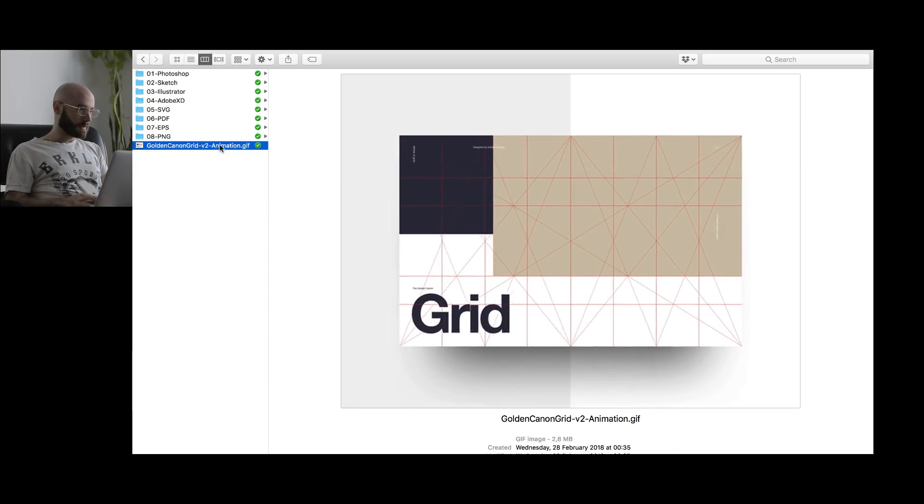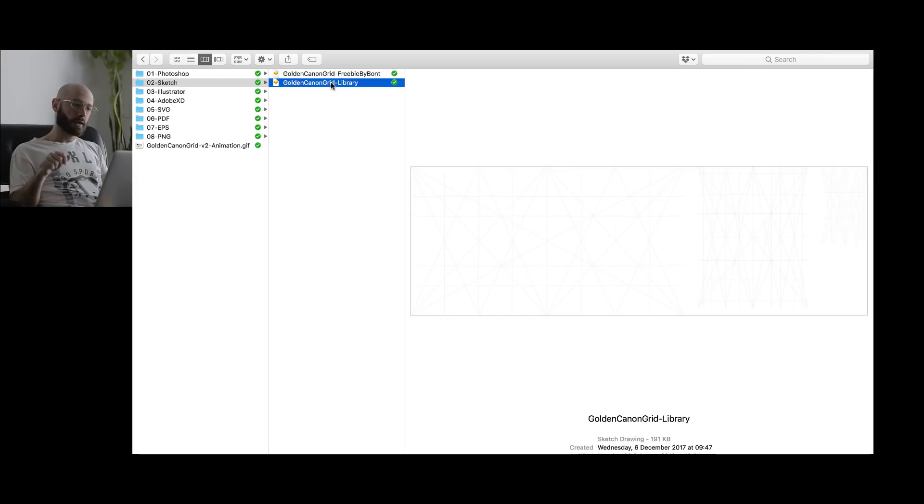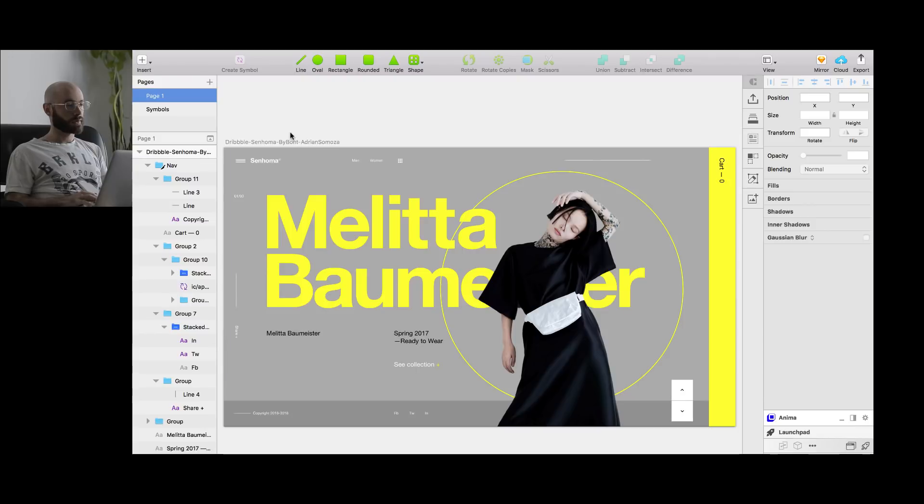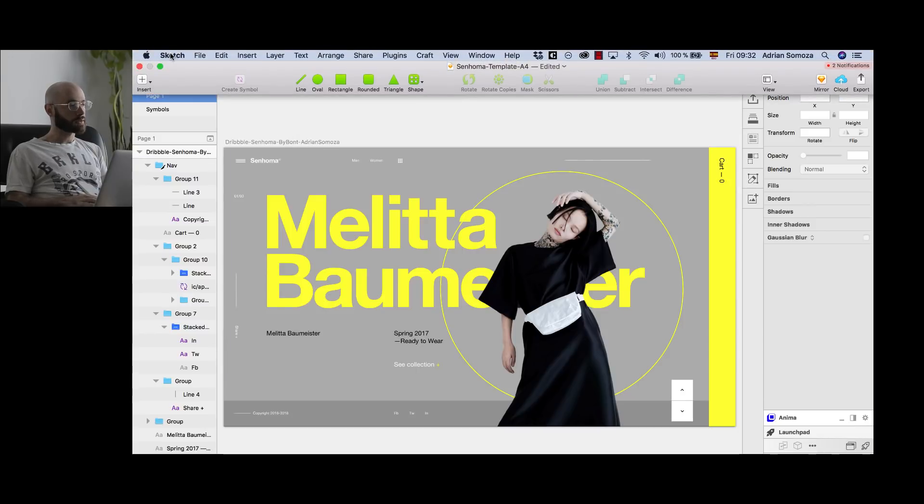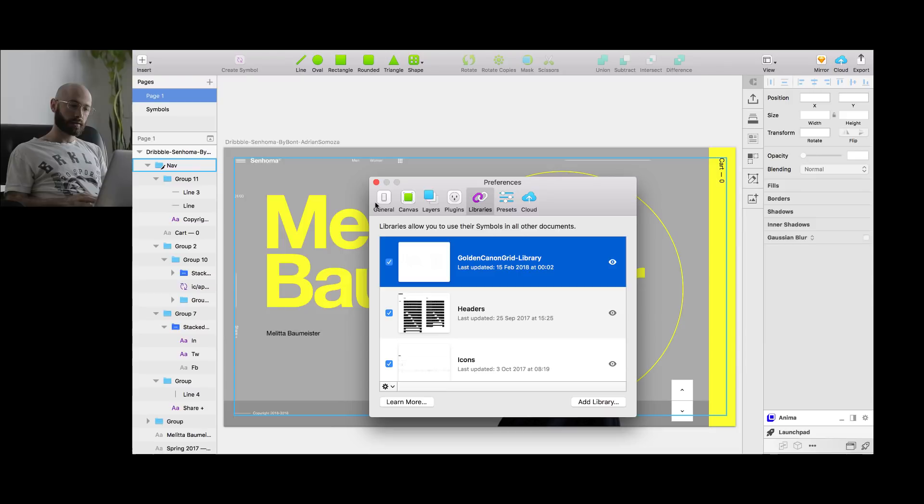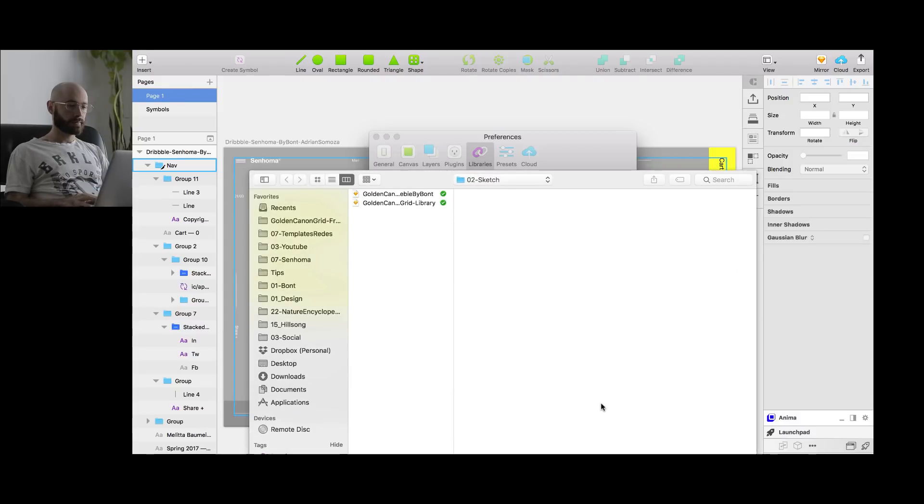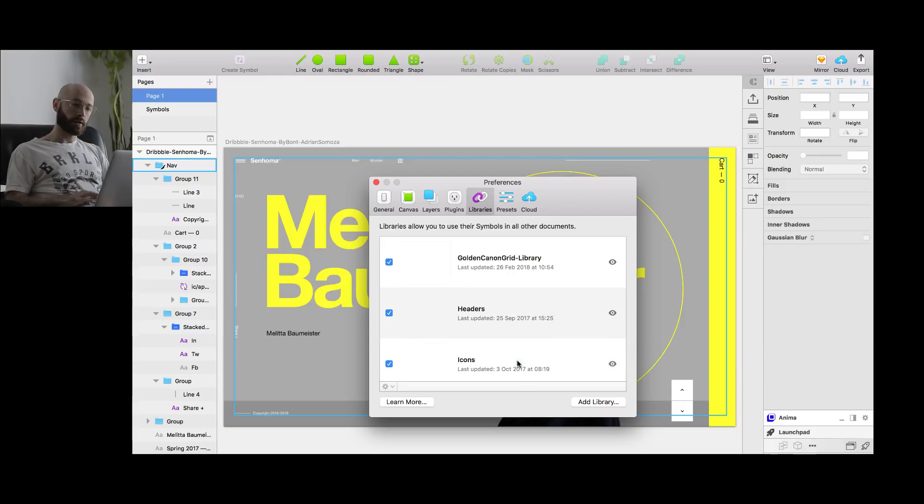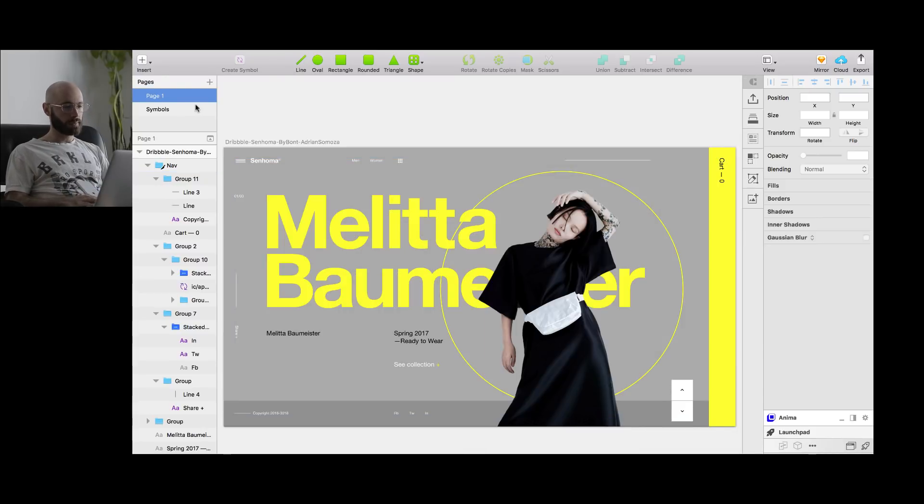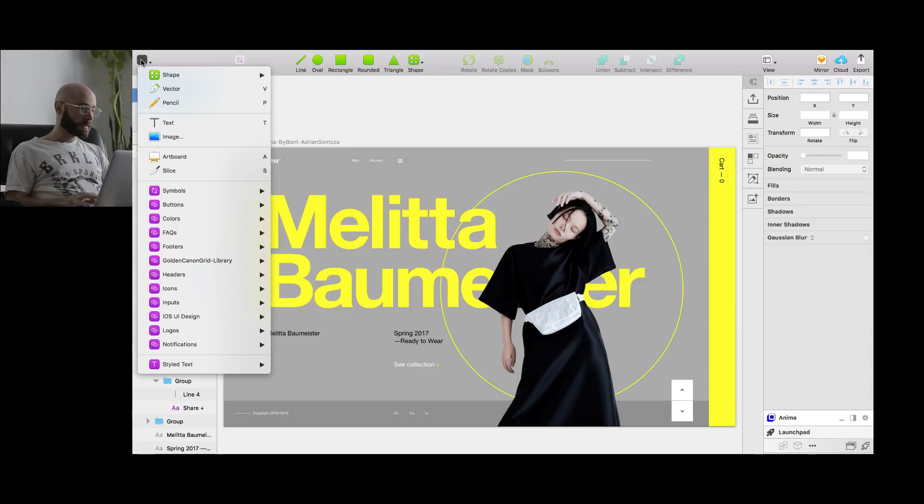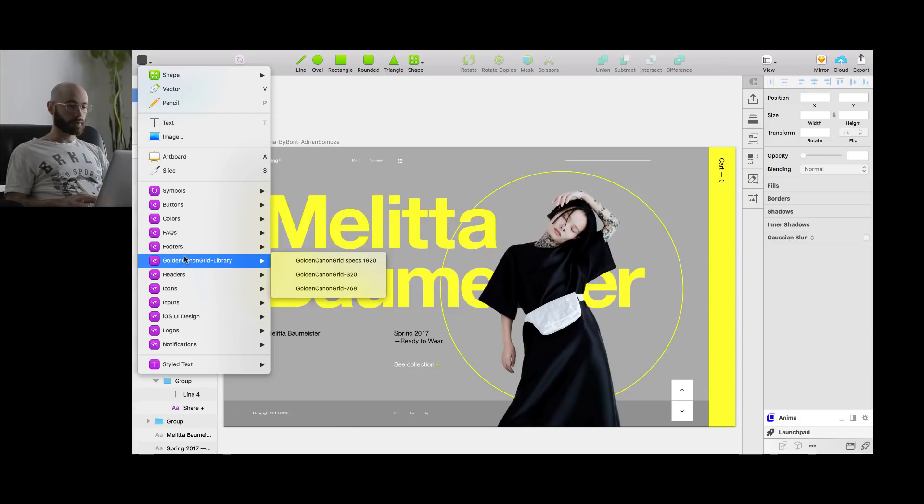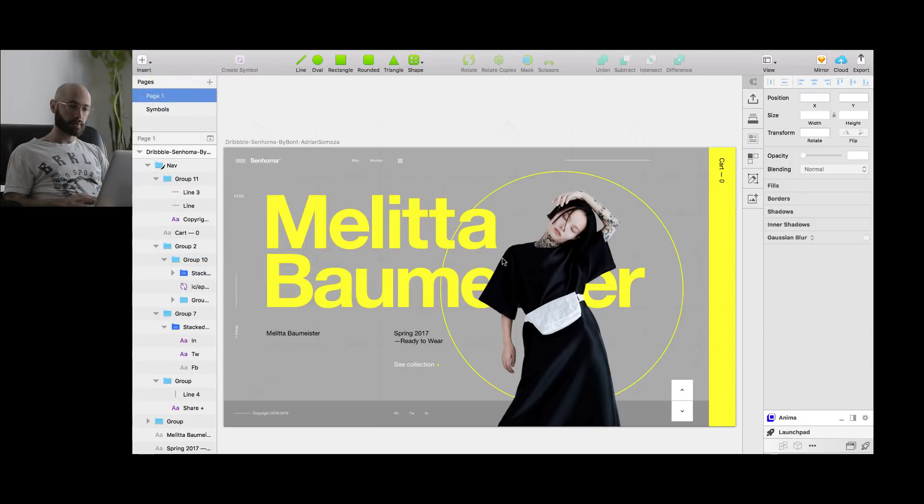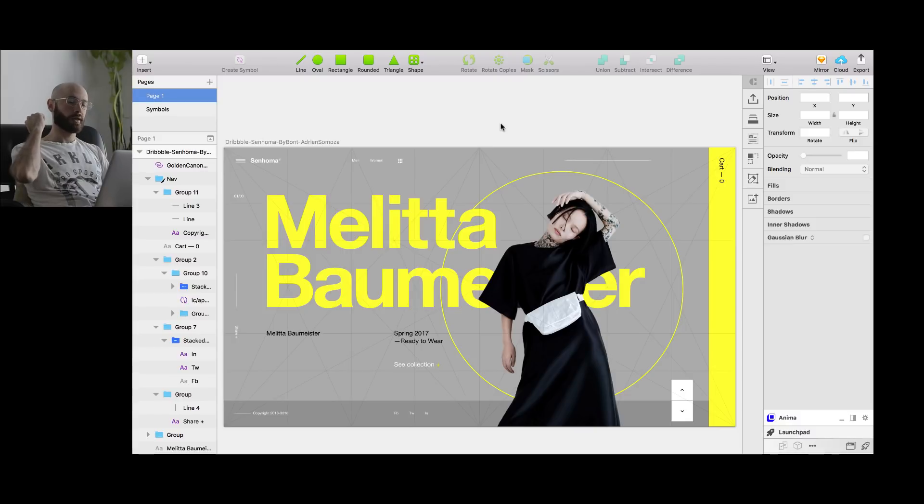And if that's not enough, I made a library. So if you don't know what a library is, you go to Sketch, you open Preferences, and you click in the Libraries tab. And you just press Add Library, you install the library, and boom, that's it. Now you have a library. Now, what does that mean? It means that whenever you're designing something in Sketch, you go to Insert, Golden Cannon Grid Free Library, and you can access it here. And look. Boom. Now I have a Golden Cannon Grid right in my artboard.